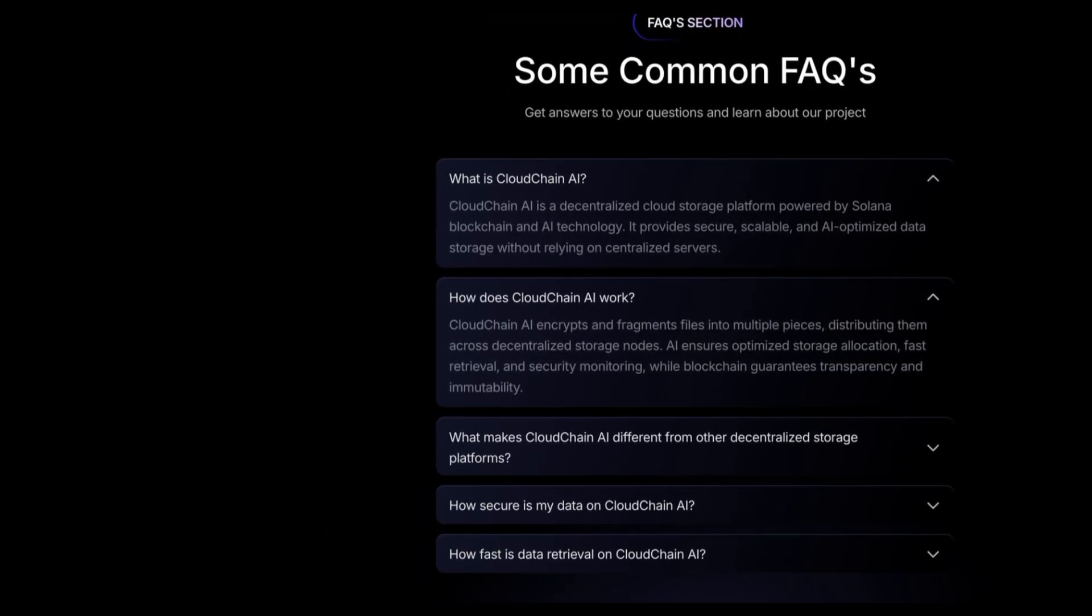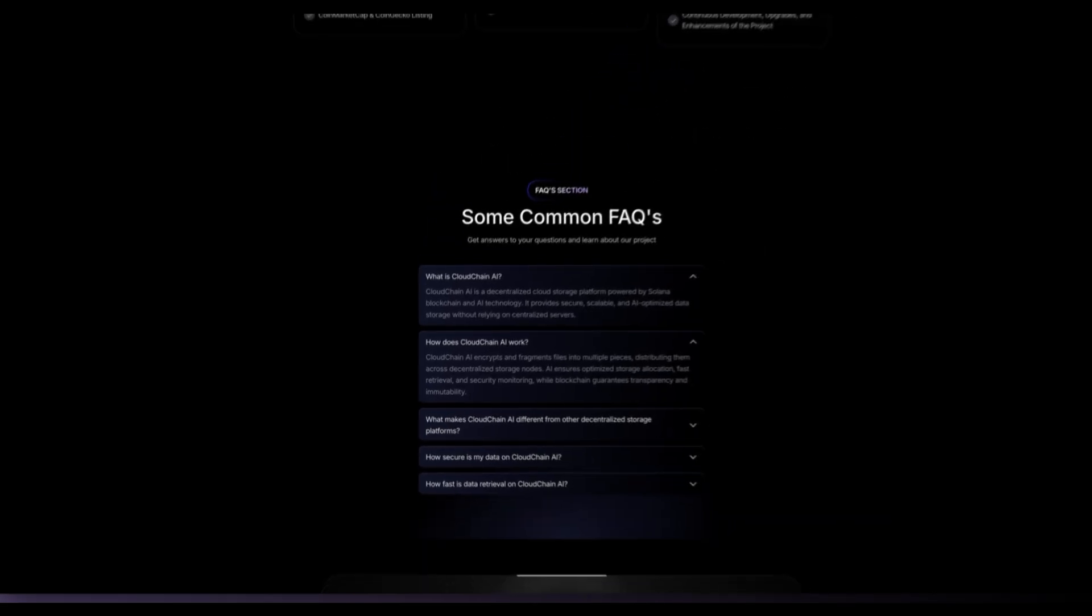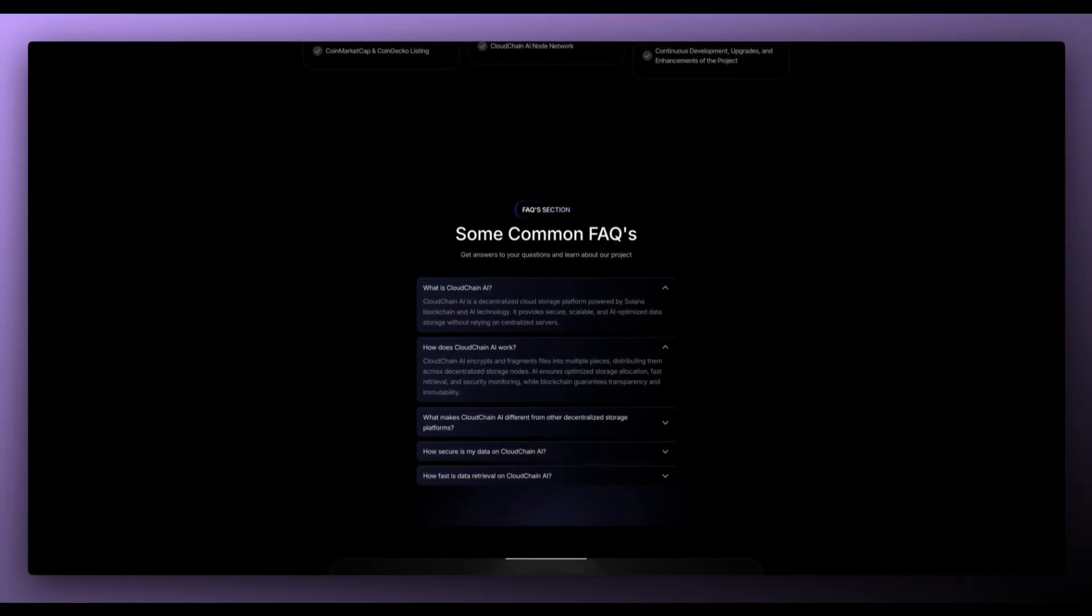How does CloudChain AI work? It encrypts and fragments files into multiple pieces, distributing them across decentralized storage nodes. AI ensures optimized storage allocation, fast retrieval and security monitoring, while blockchain guarantees transparency and immutability.